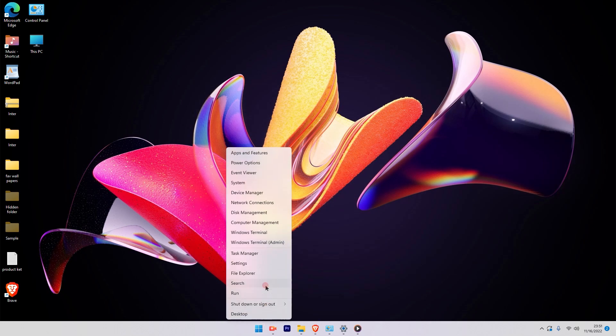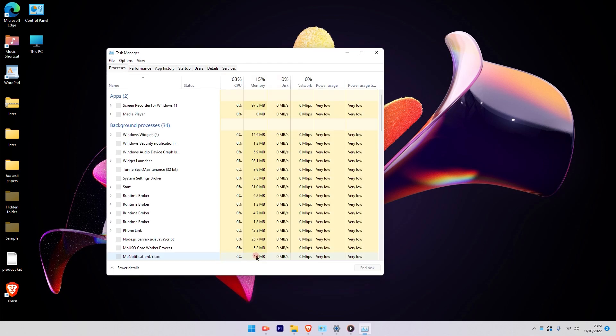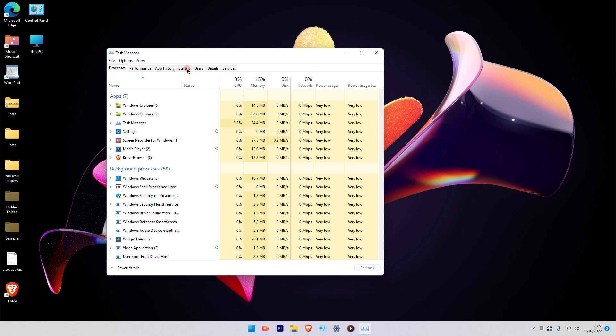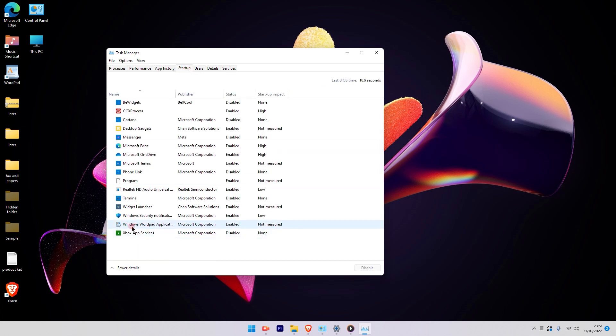Again go to the Task Manager by right-clicking on the Windows icon. When you click right, go ahead and select the Task Manager option. The Task Manager will pop up. Click on the Startup option and you will see the program is available here at the startup option of Windows 11.